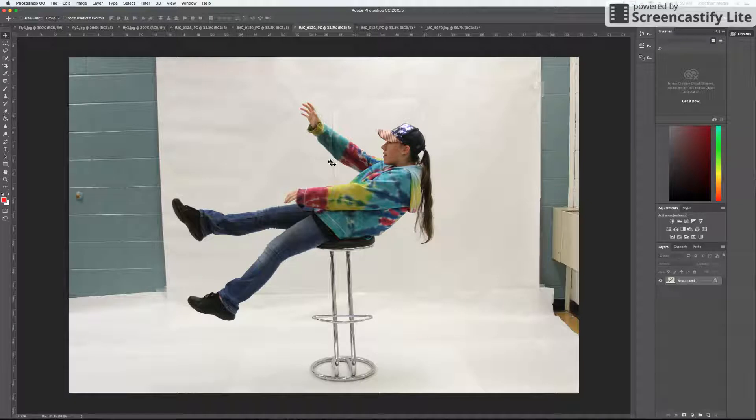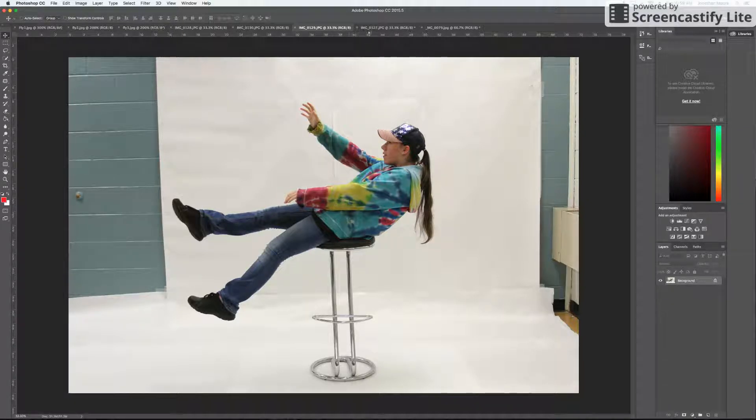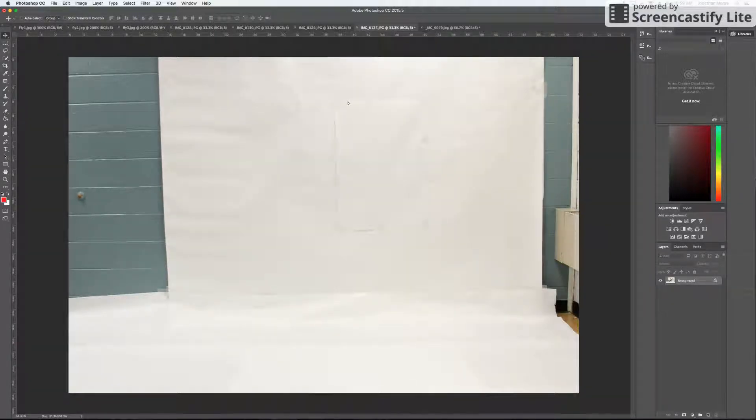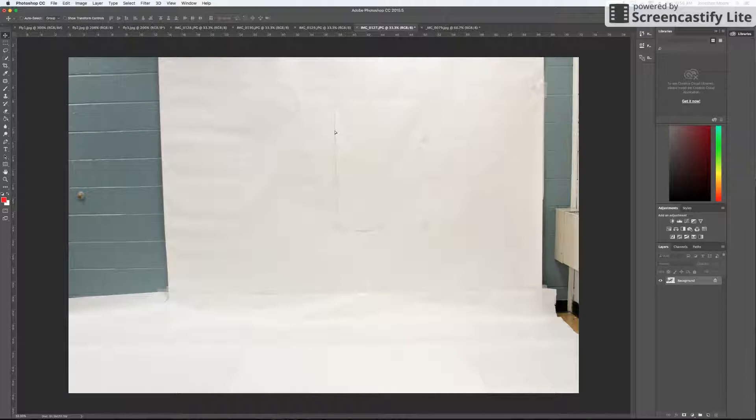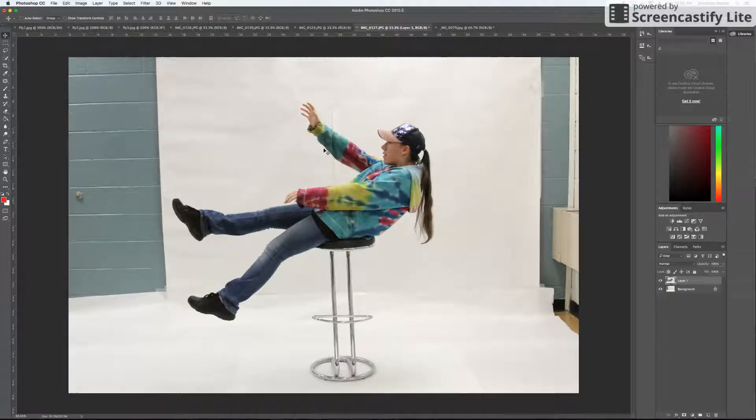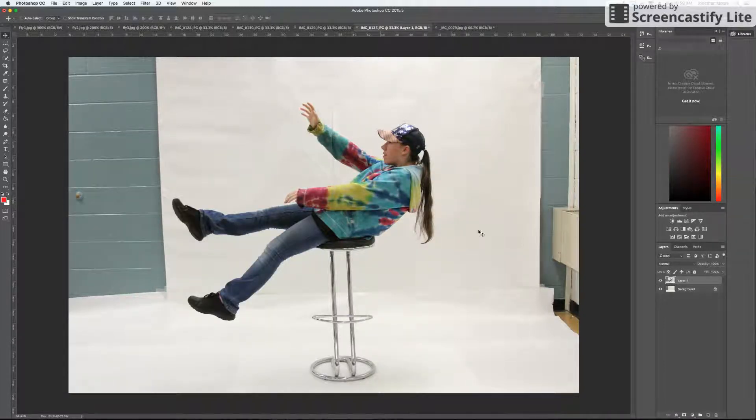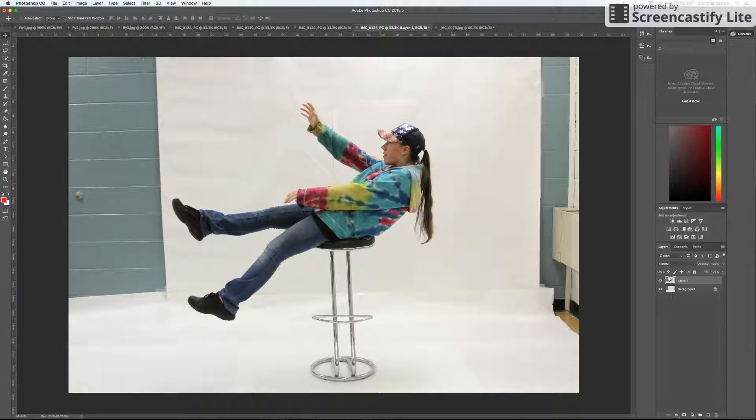So I'm going to first take this picture, I'm going to drag it, and I'm going to drop it onto my empty background. Before I do, I'm going to hold down shift and let it go. By holding shift, it just automatically lines your picture up so you don't have to move it manually.